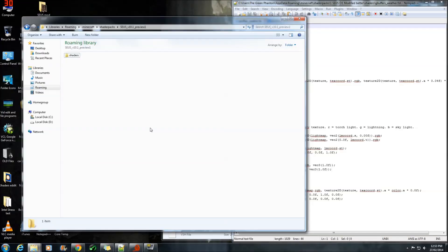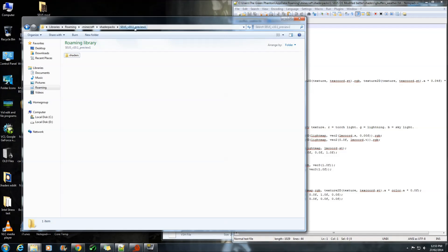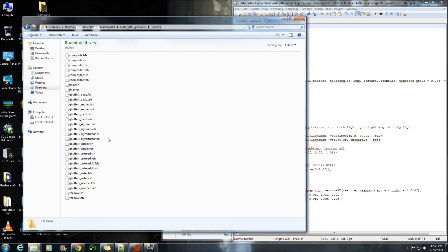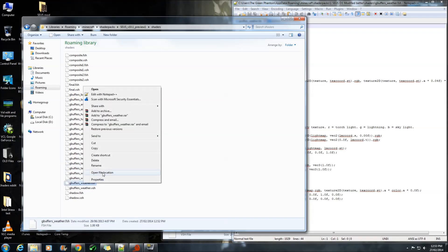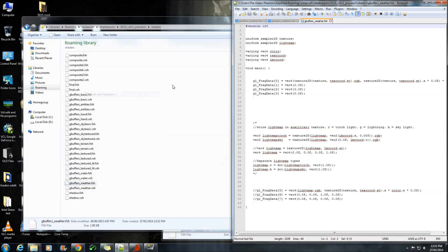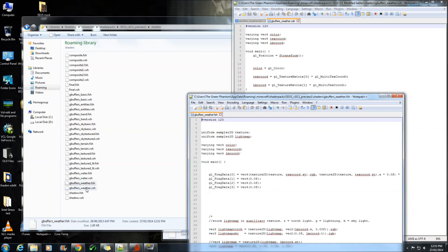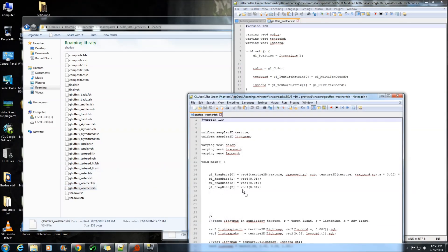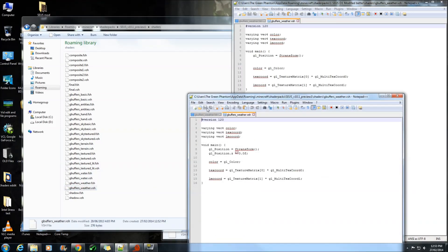Now once you have actually opened up into your shader, I will be using 10.1 preview as an example. Go into your shaders and you want to edit your weather.fsh and your weather.vsh.